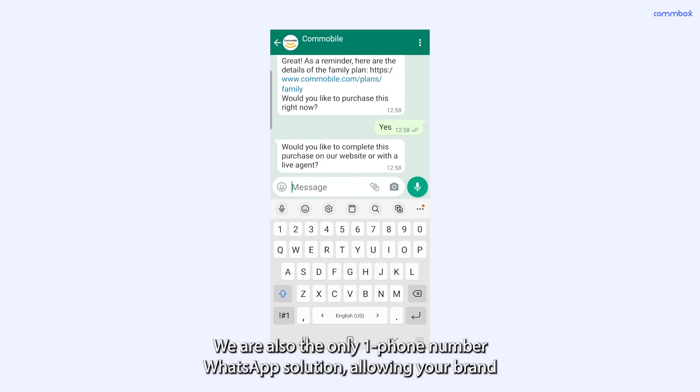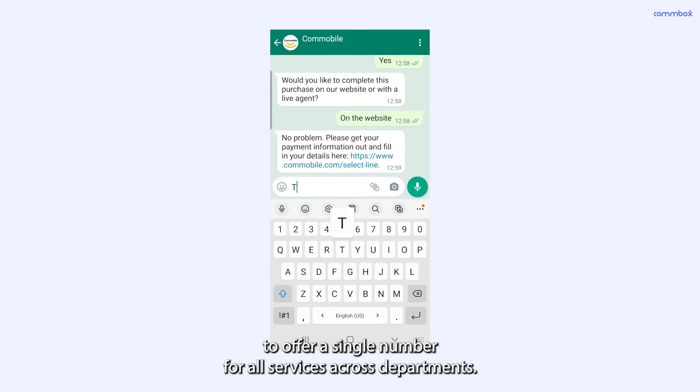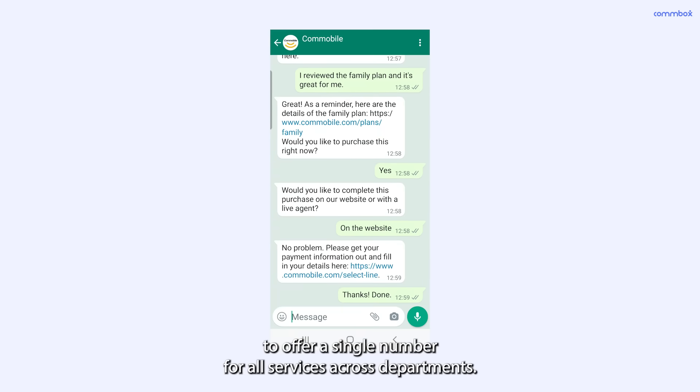We are also the only one phone number WhatsApp solution, allowing your brand to offer a single number for all services across departments.